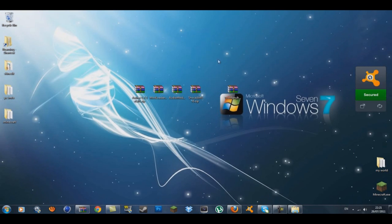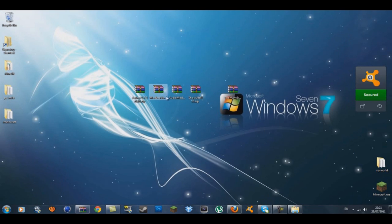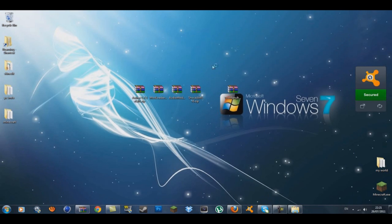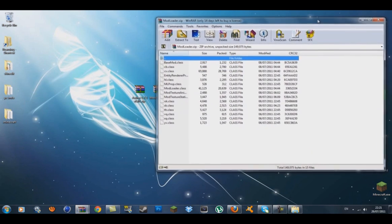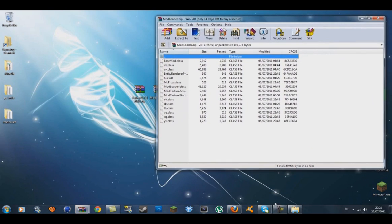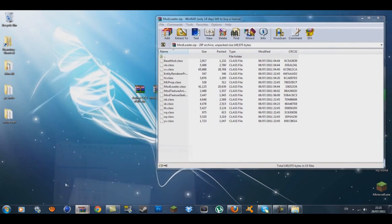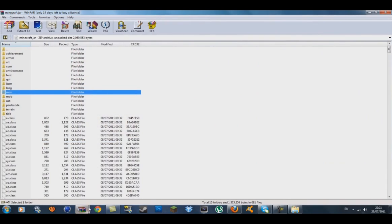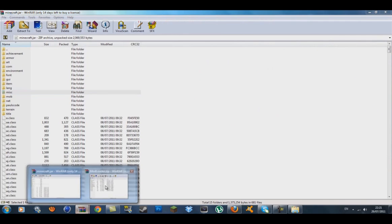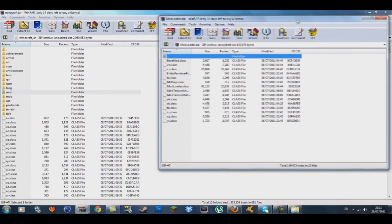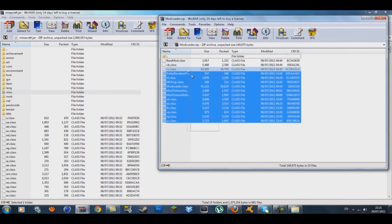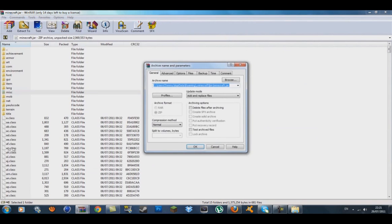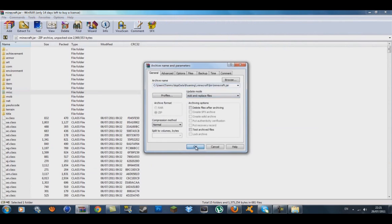Now we're going to start with Mod Loader first. Bring it up to the corner. Go to your minecraft.jar and highlight all the class files inside Mod Loader, then drag them into the minecraft.jar down by the class files. Make sure it's set to 'Add and replace files' and press OK.